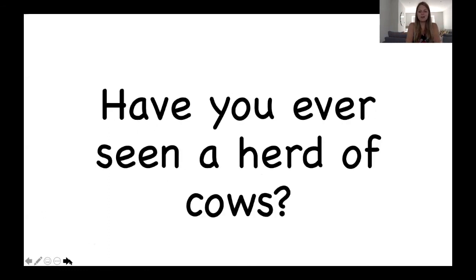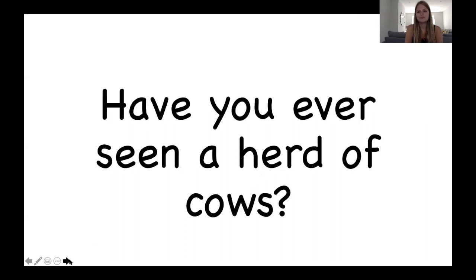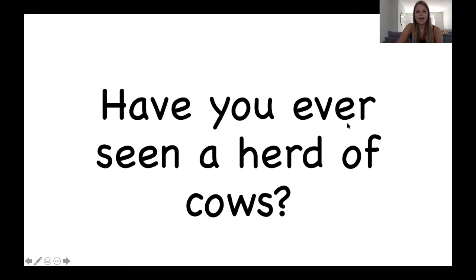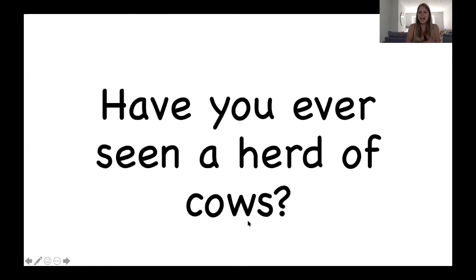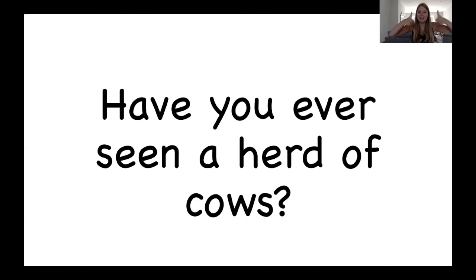And our final question today. Okay, should we read it together? Have you ever seen a herd? Heard. Have you ever seen a herd of cows? Cows, cows, cows. Question mark. Have you ever seen a herd of cows? So have you ever seen a big group of cows together? I have, so I'm going to put my thumbs up. Brilliant, and that's all of our reading for today.